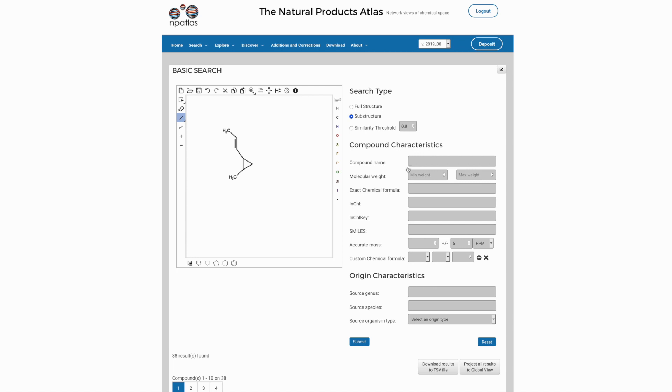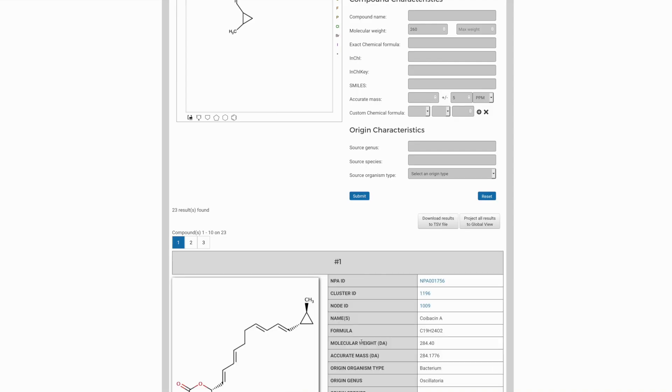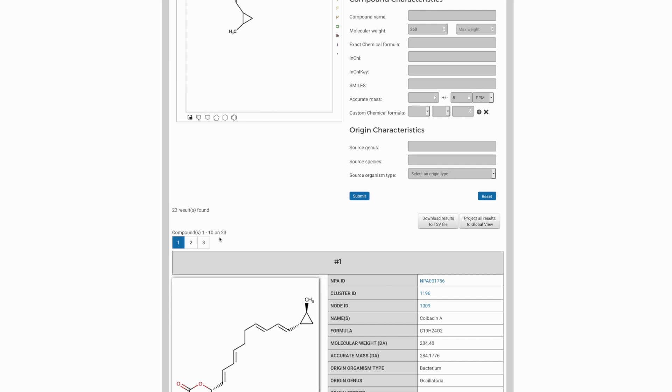So we might, for example, know from the mass spectrometry data that the molecular weight is at least 260. And if we submit this additional requirement, the number of responses reduces from 38 to 23.